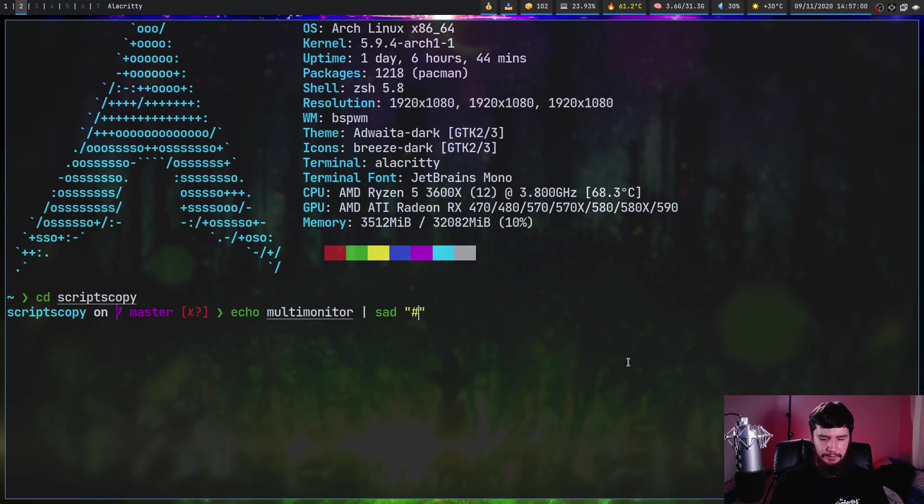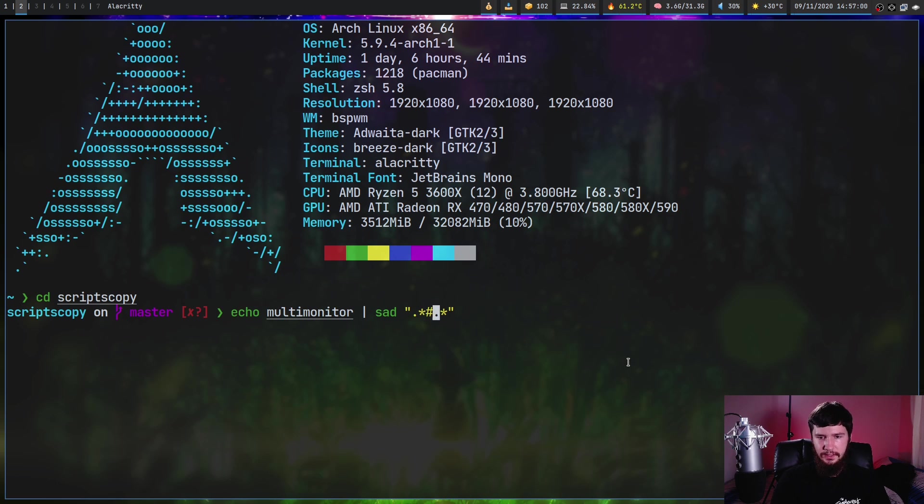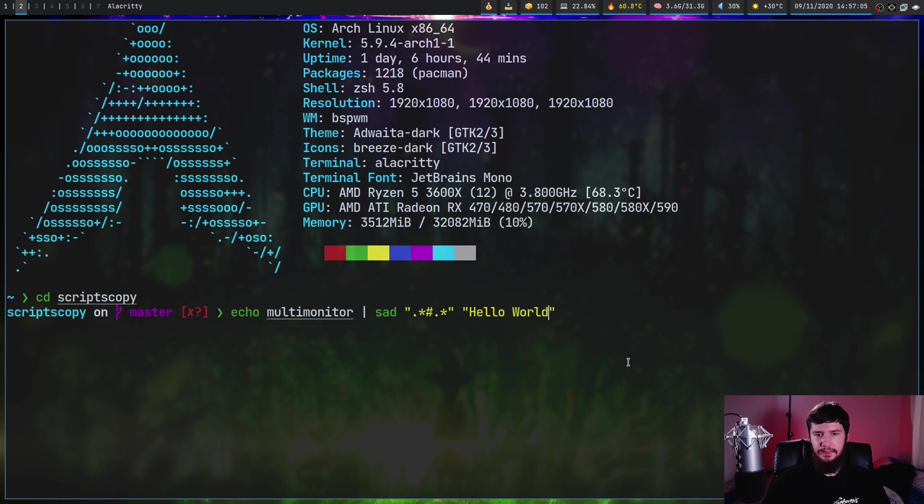Let's say that we want to replace any line that contains a comment with, I don't know, Hello world. And if we go and run this now,